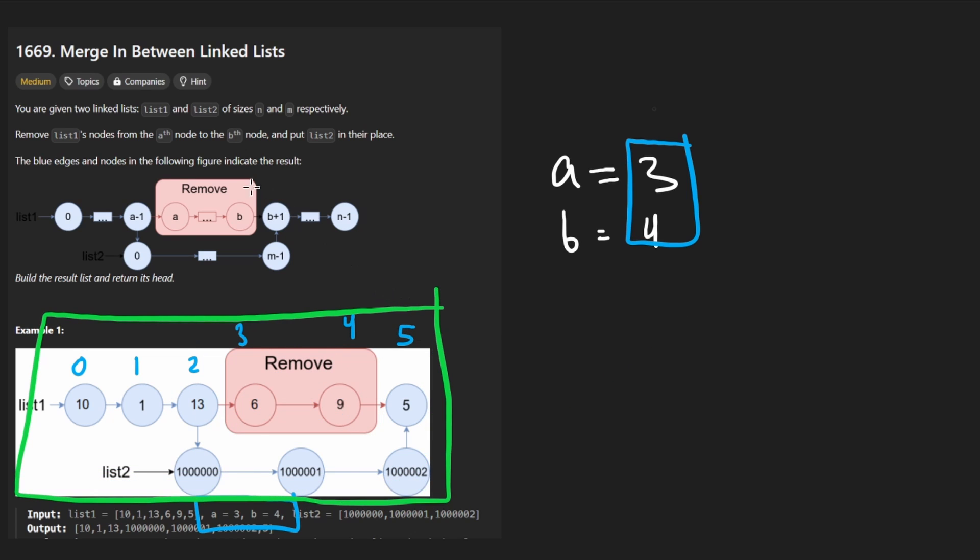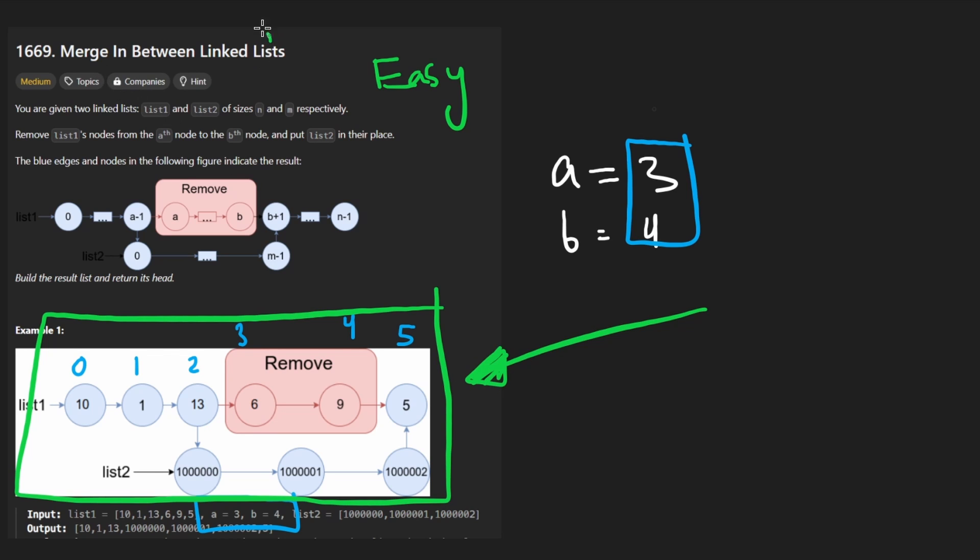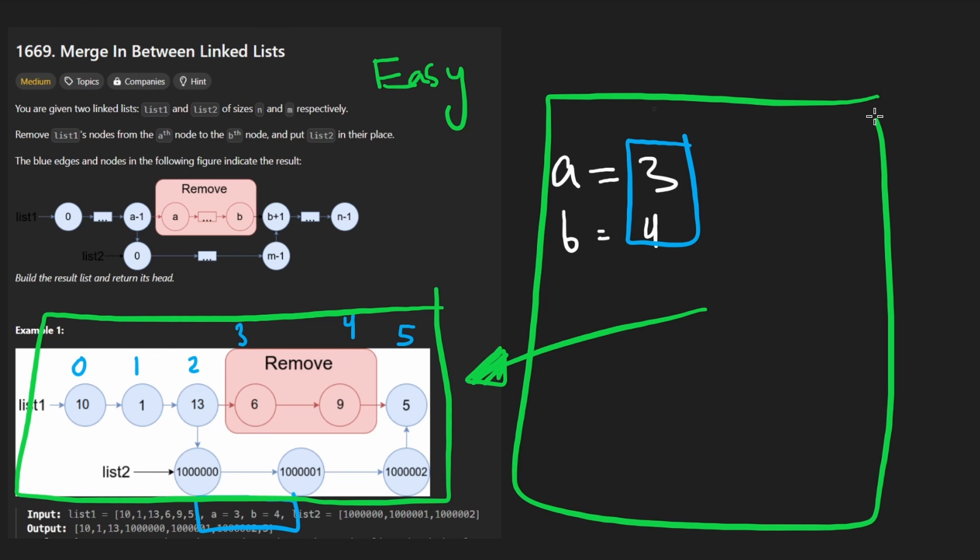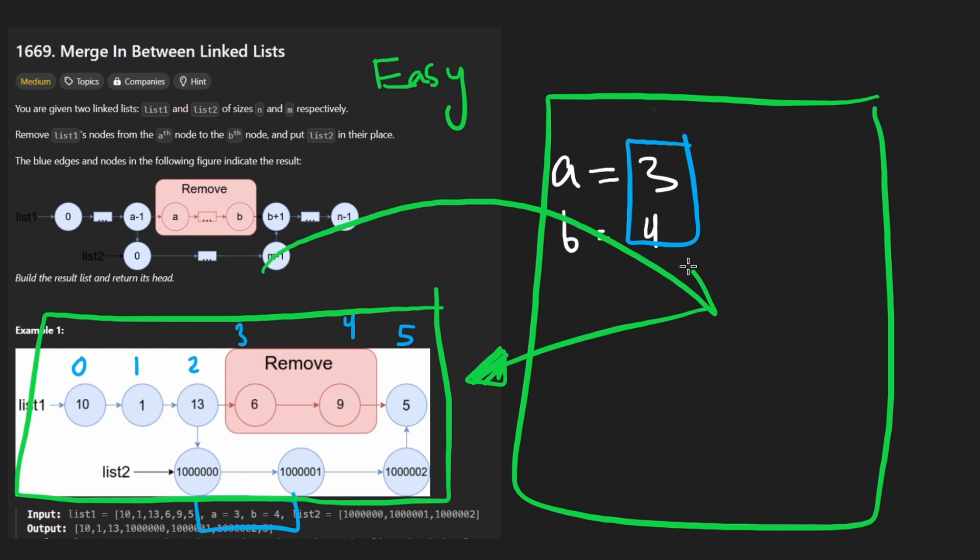The reason, by the way, that this was such an easy explanation for me to give is that they actually gave us a very, very good picture in this problem. So much so that I would consider this actually more of an easy problem. And the big takeaway, I think, from this problem is that pictures are so damn helpful for understanding these problems. That's kind of why I do this whiteboarding stuff. They gave us the picture this time, but usually you have to create it yourself.